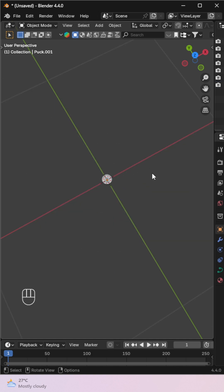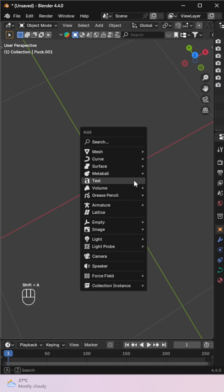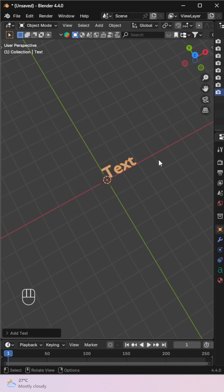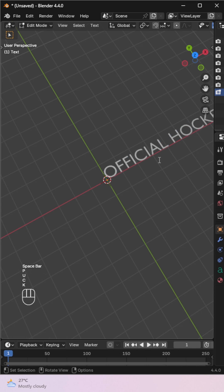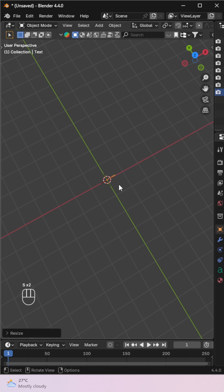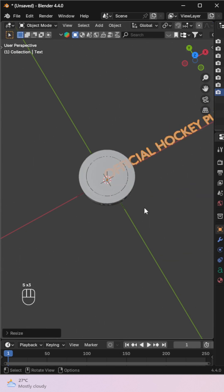Next, add a text object from the Add menu and type your desired text. Scale the text to match the curve size.